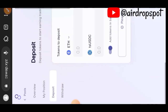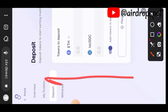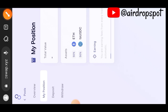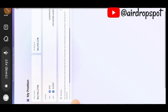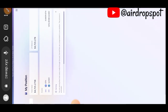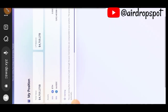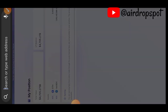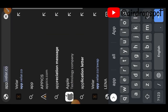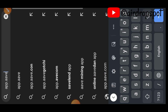You can check your transaction by going to My Position, where you can see your ETH and TS USDC pair. That will be all for SyncSwap. Next, we are going to app.aave.com.